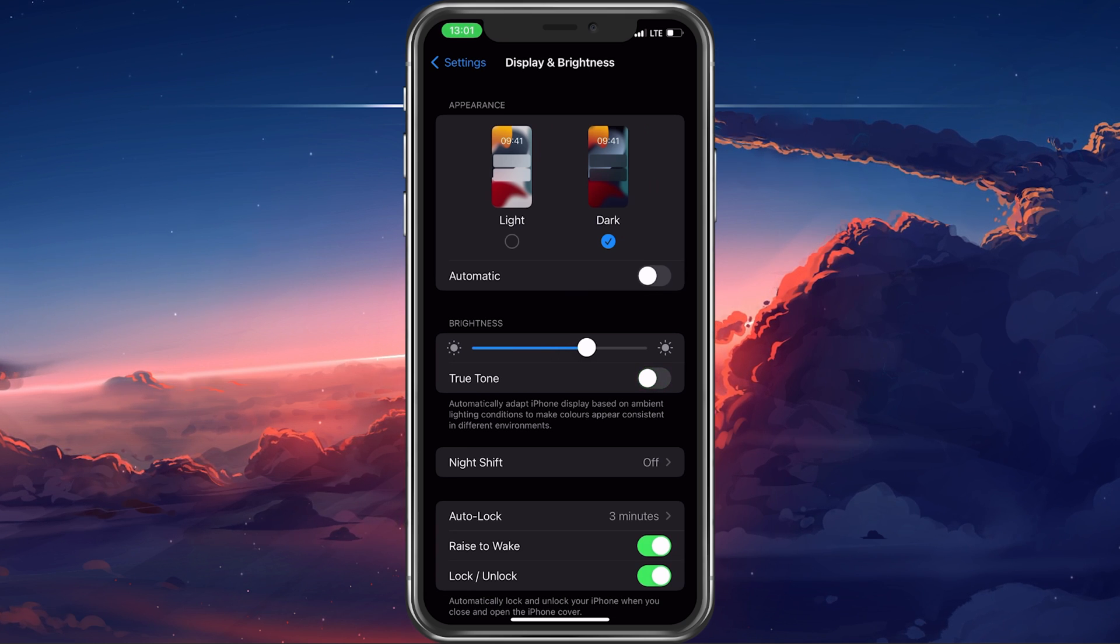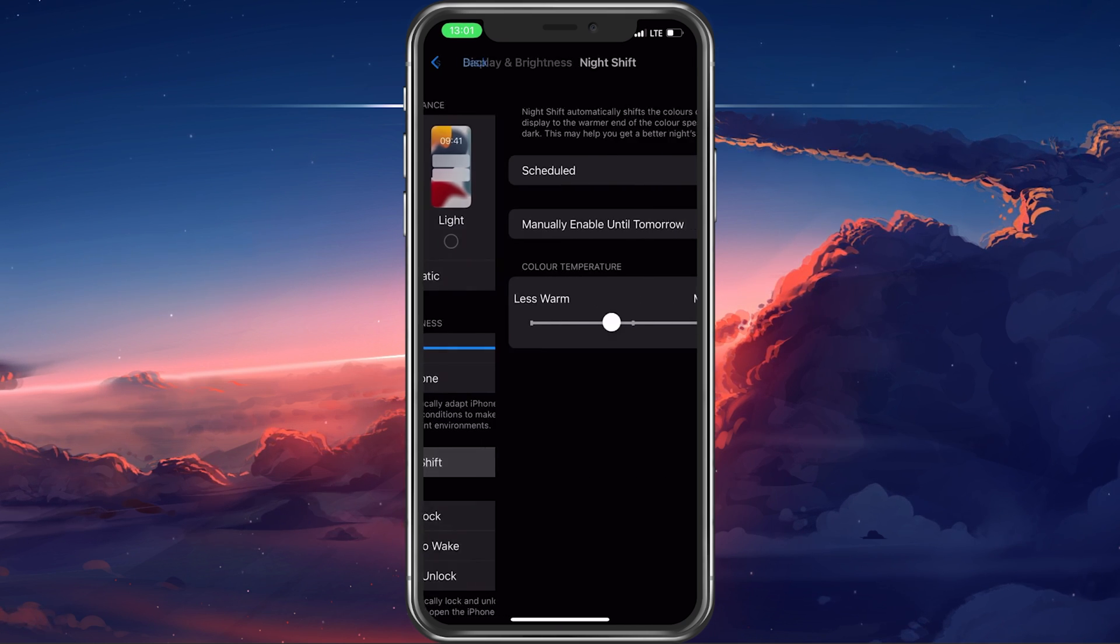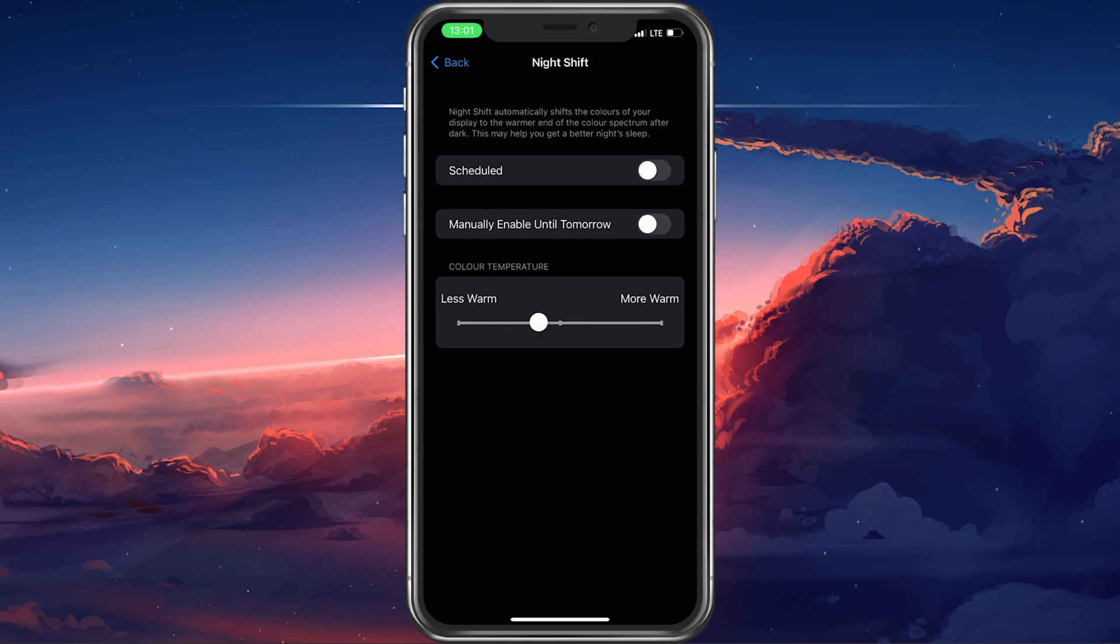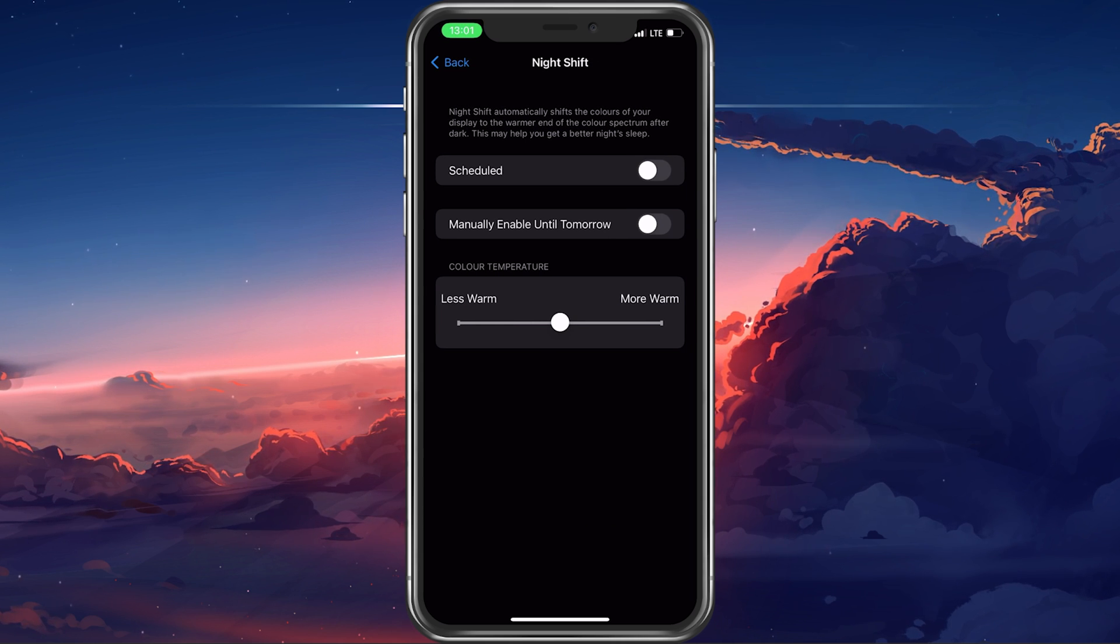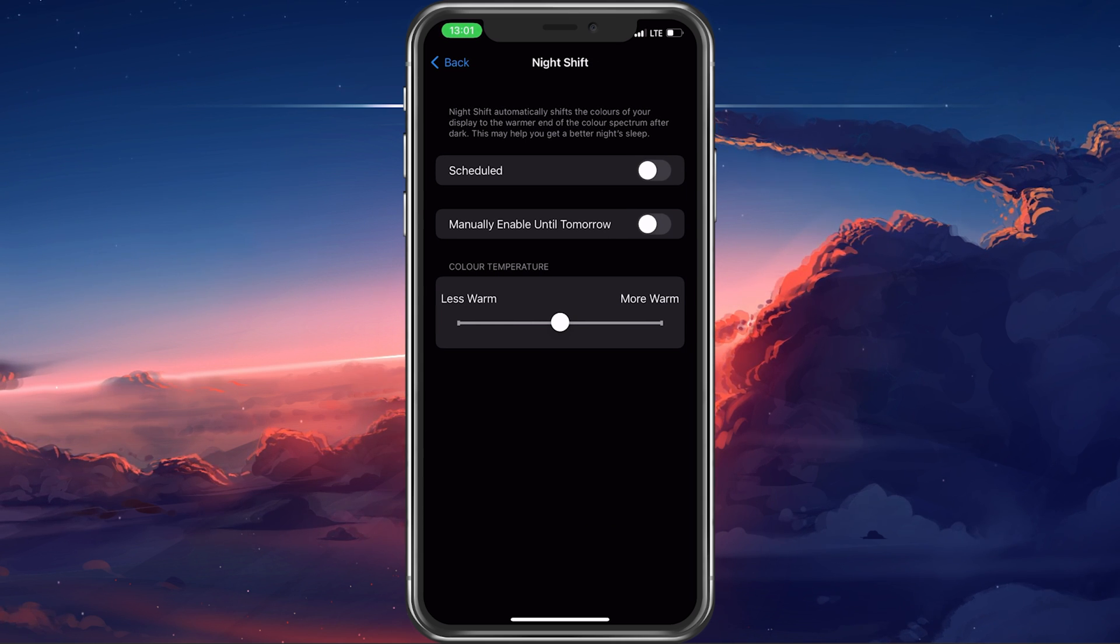Next, select Night Shift and ensure that it's not enabled when you're using the Instagram application.